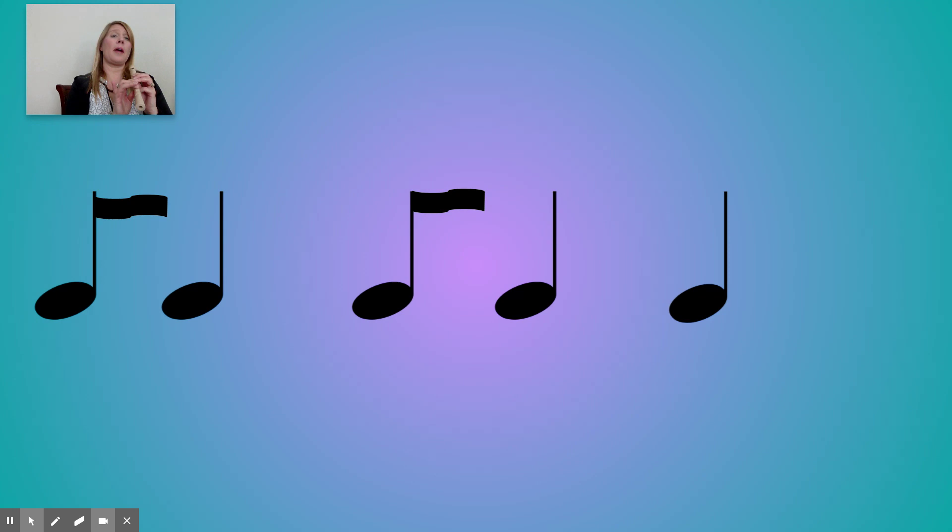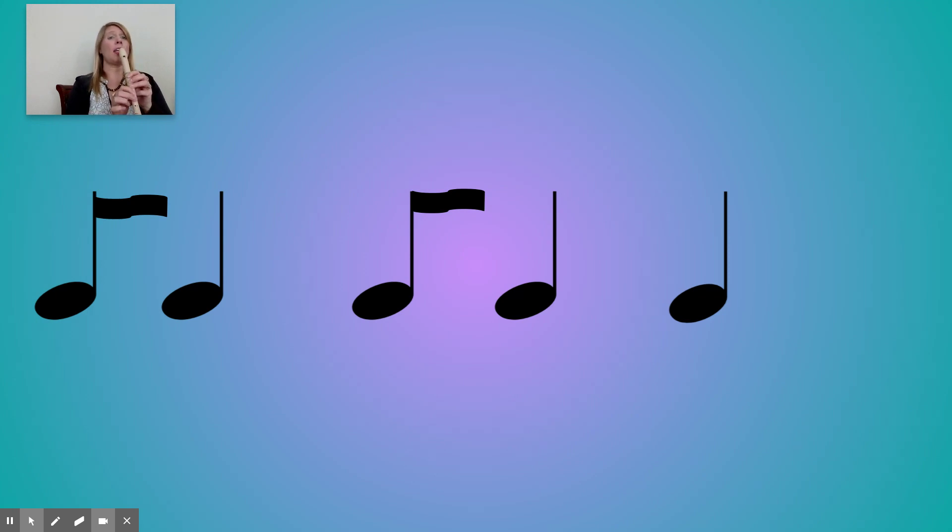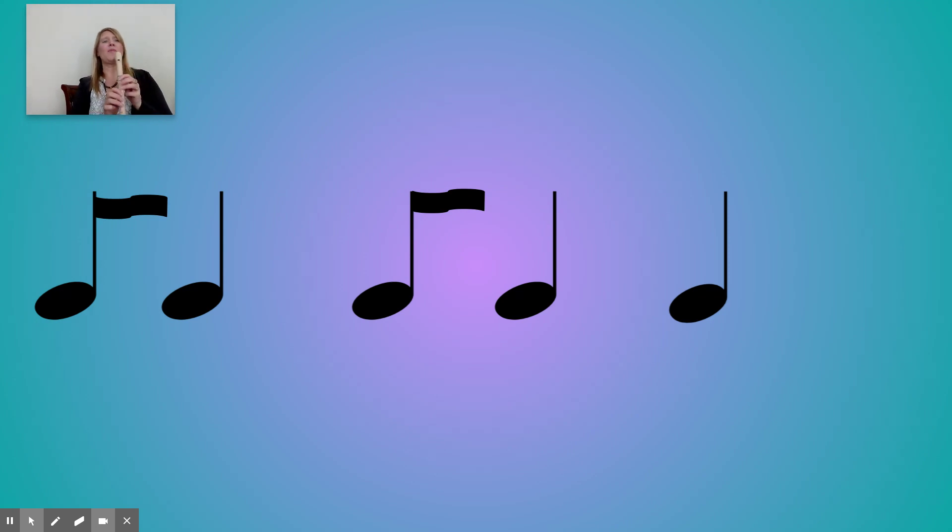When I do low D, I'm going to add the next finger down, which is my ring finger. And we're going to be doing all low E and low D today. All right. So let's take a look at this.